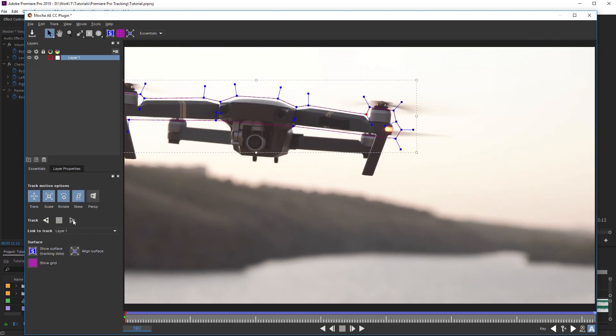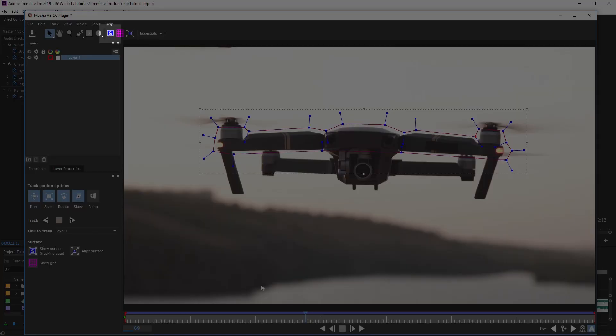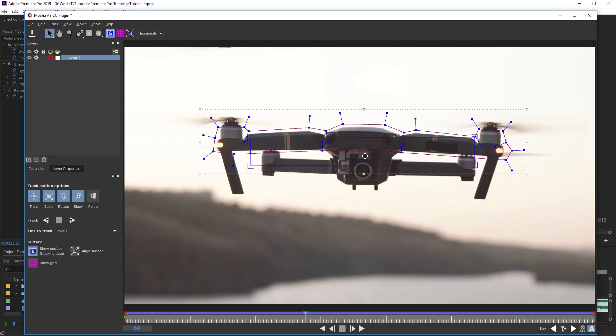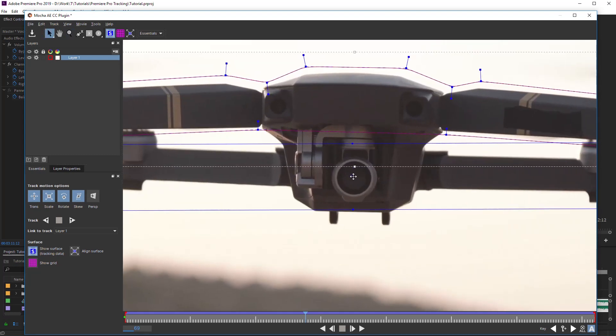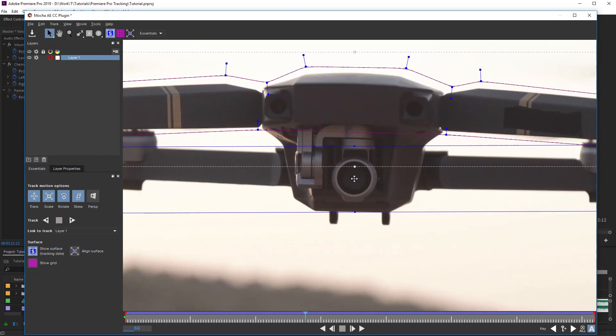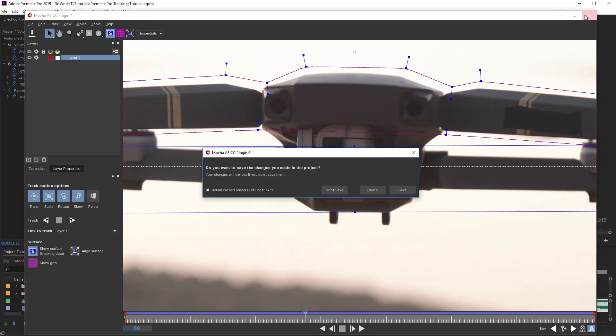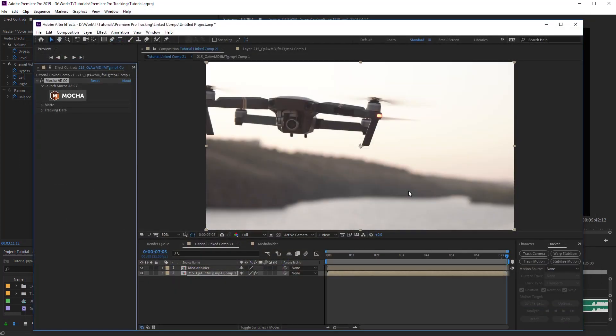Next, set the position for anchor point. Click here in order to display planar surface. Move the surface so that the cross is in the center of the tracked objects. Close the plug-in window, having saved the project. Now, let's extract the tracking data.